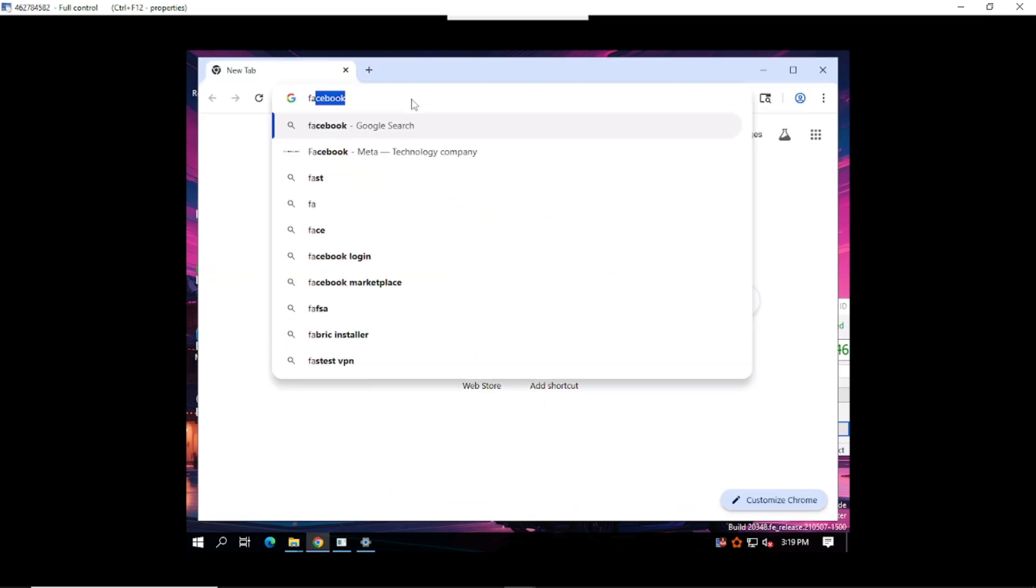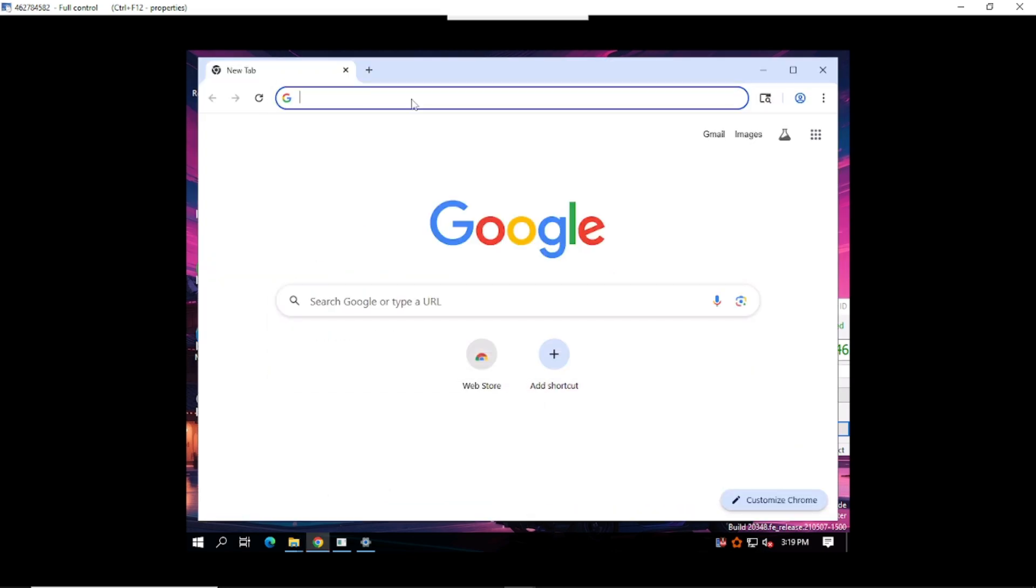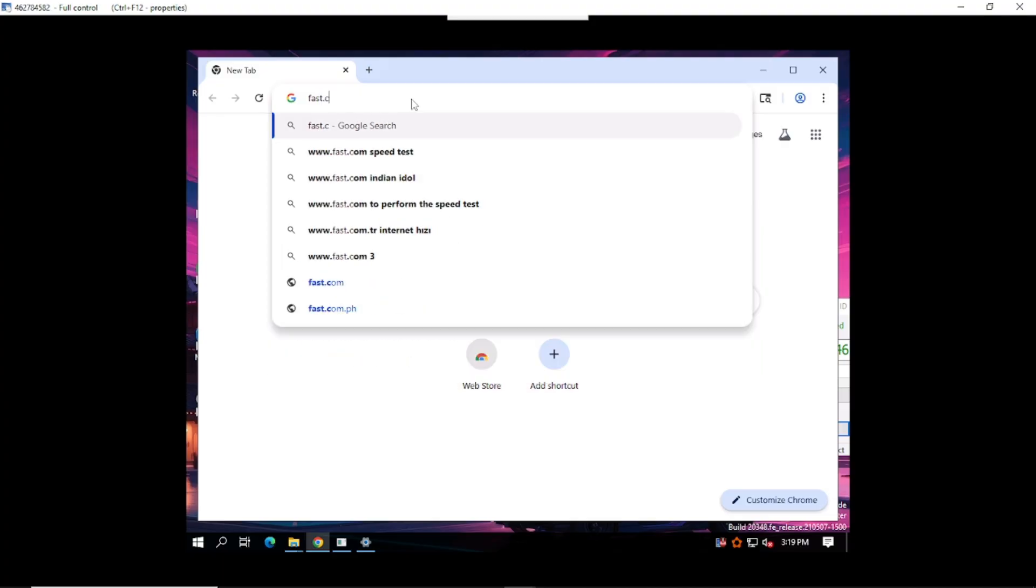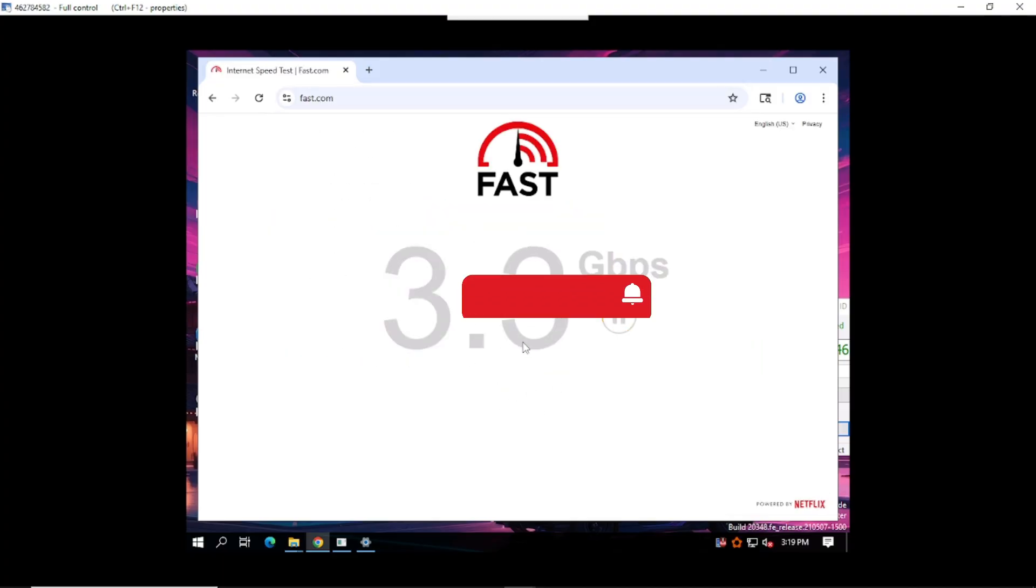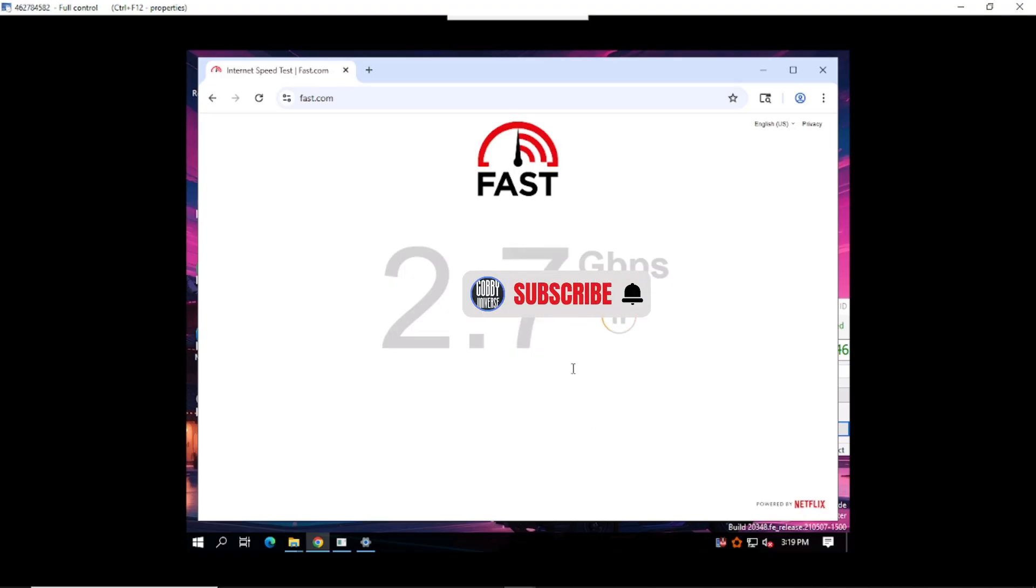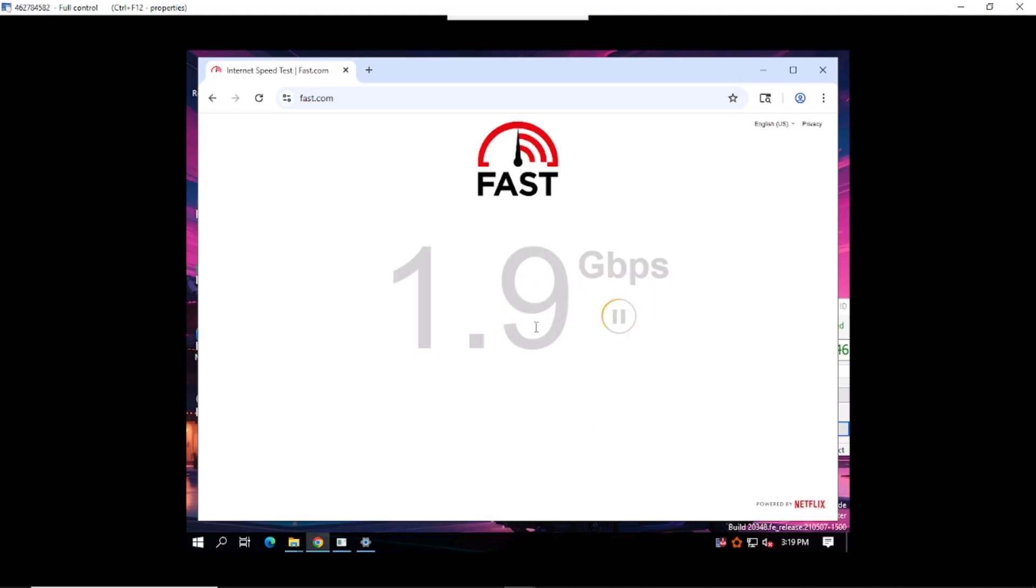But wait, what about internet speed? Let's test that too. Wait for it, and boom, it's blazing fast. Perfect for running scripts, automation, or just flexing on your techie friends.